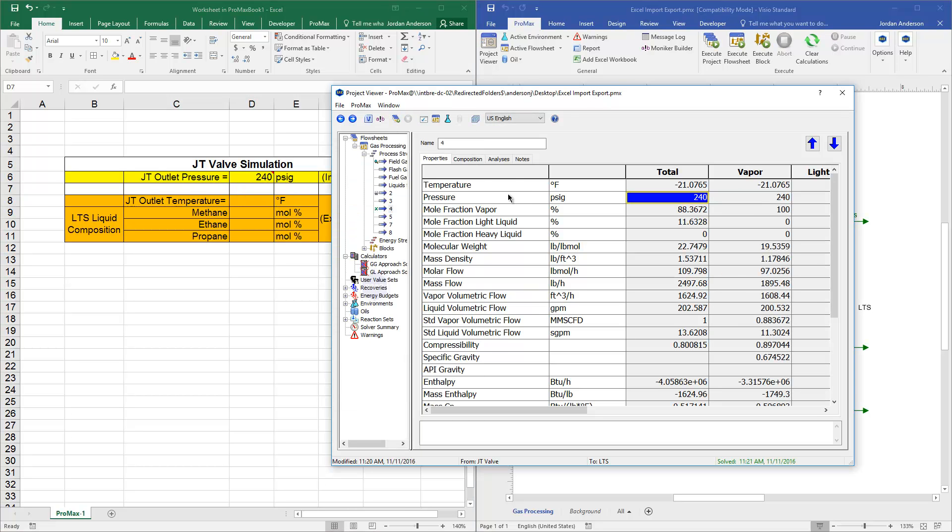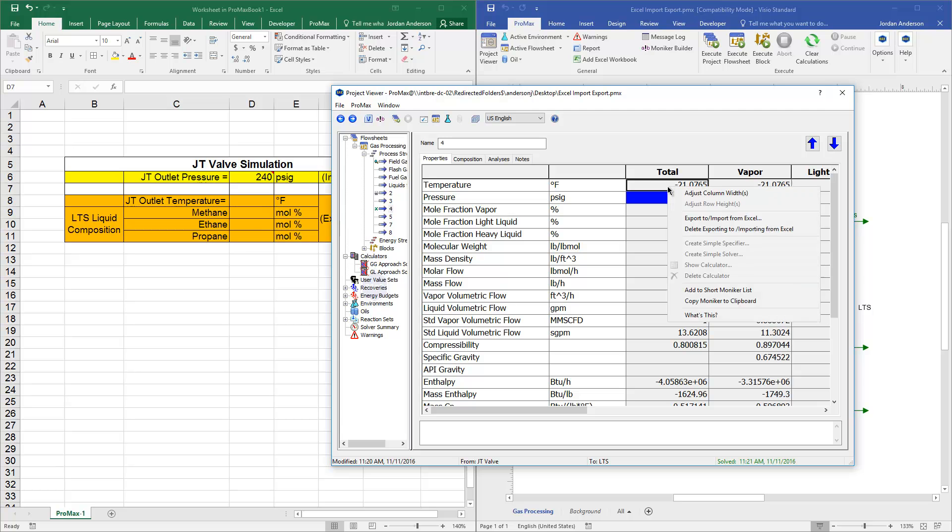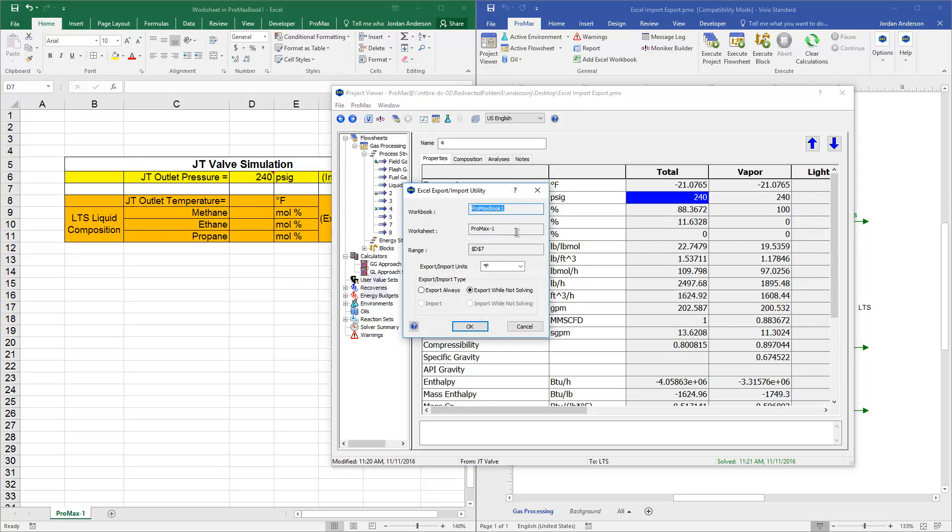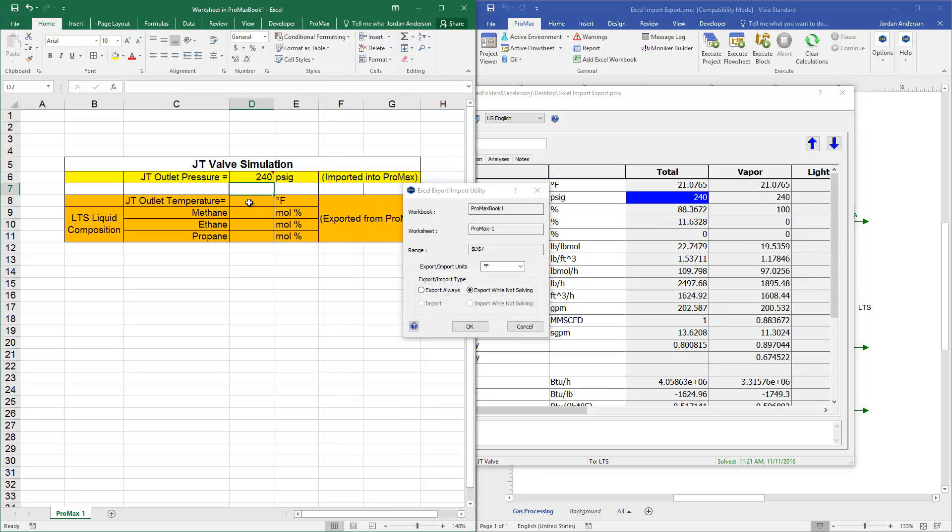Now, what I want to have happen next is when Promax solves, if I go ahead and execute that, I want this temperature to now be put into Excel. And so I'm going to right-click on that temperature and go to this window again, this Export to and Import from Excel. Once again, I'll choose the cell that I'm looking at, which is D8.